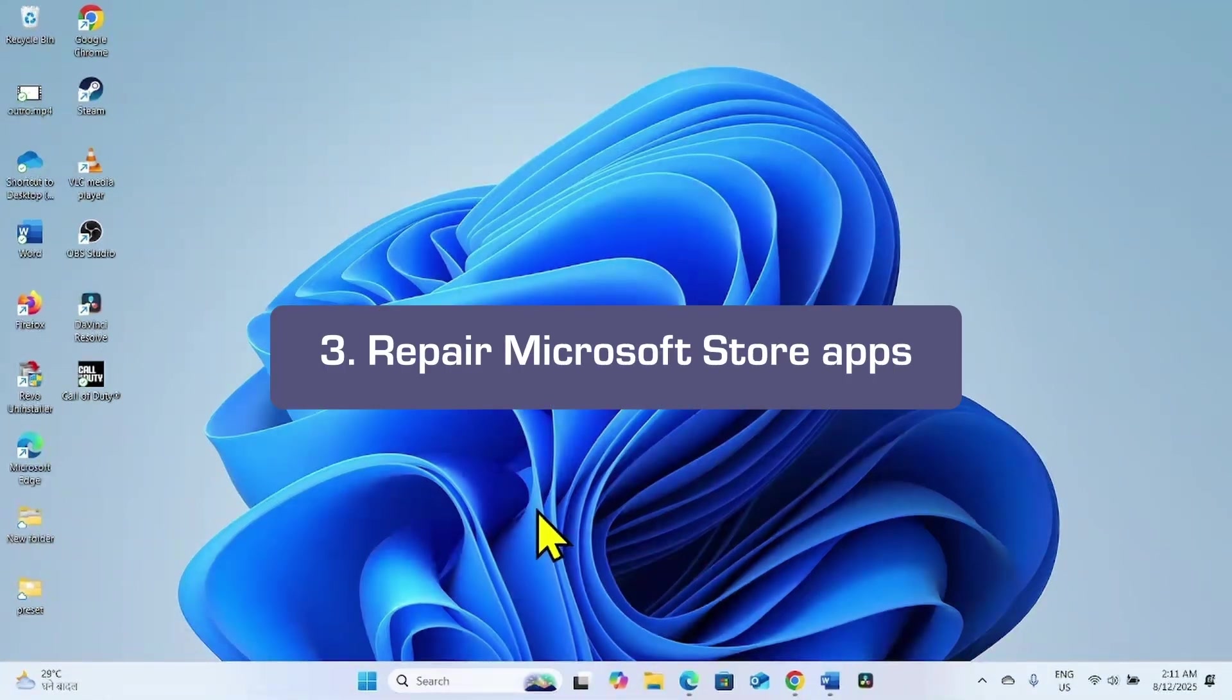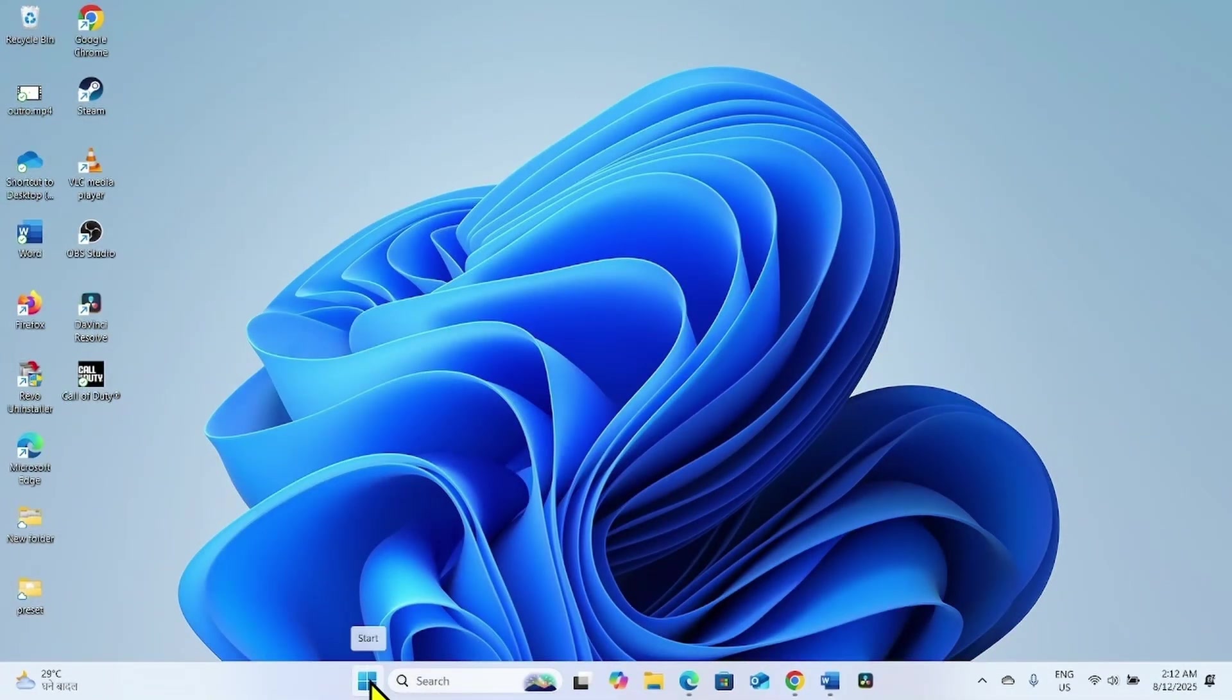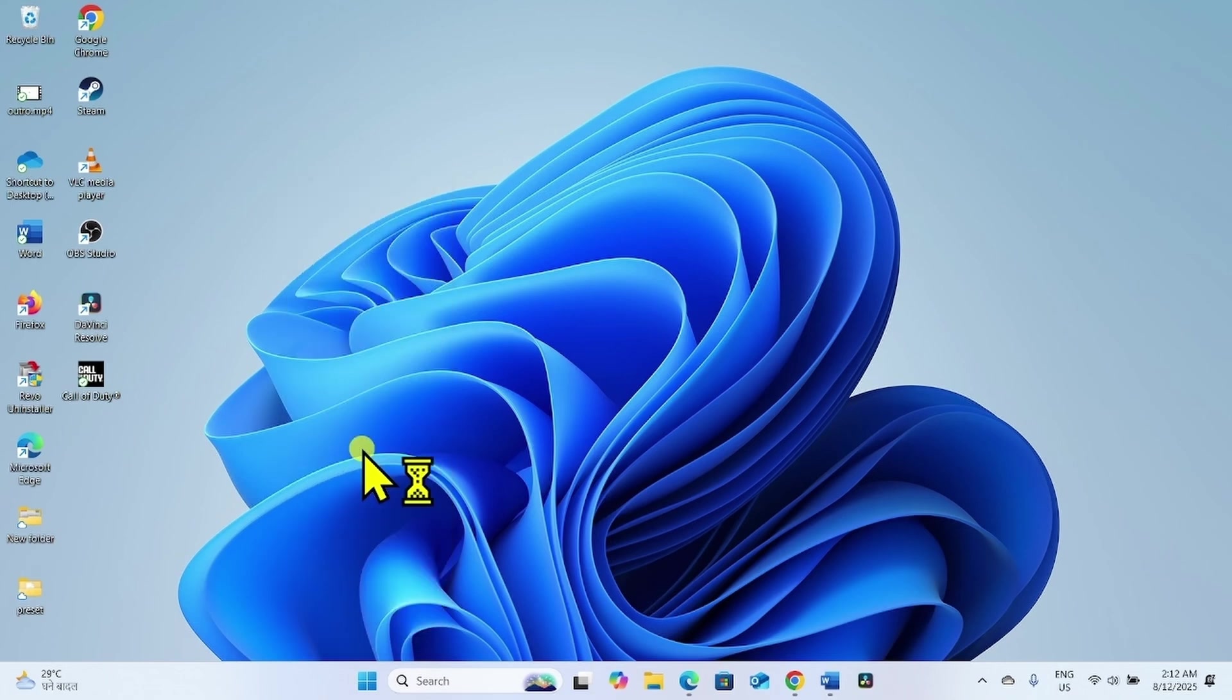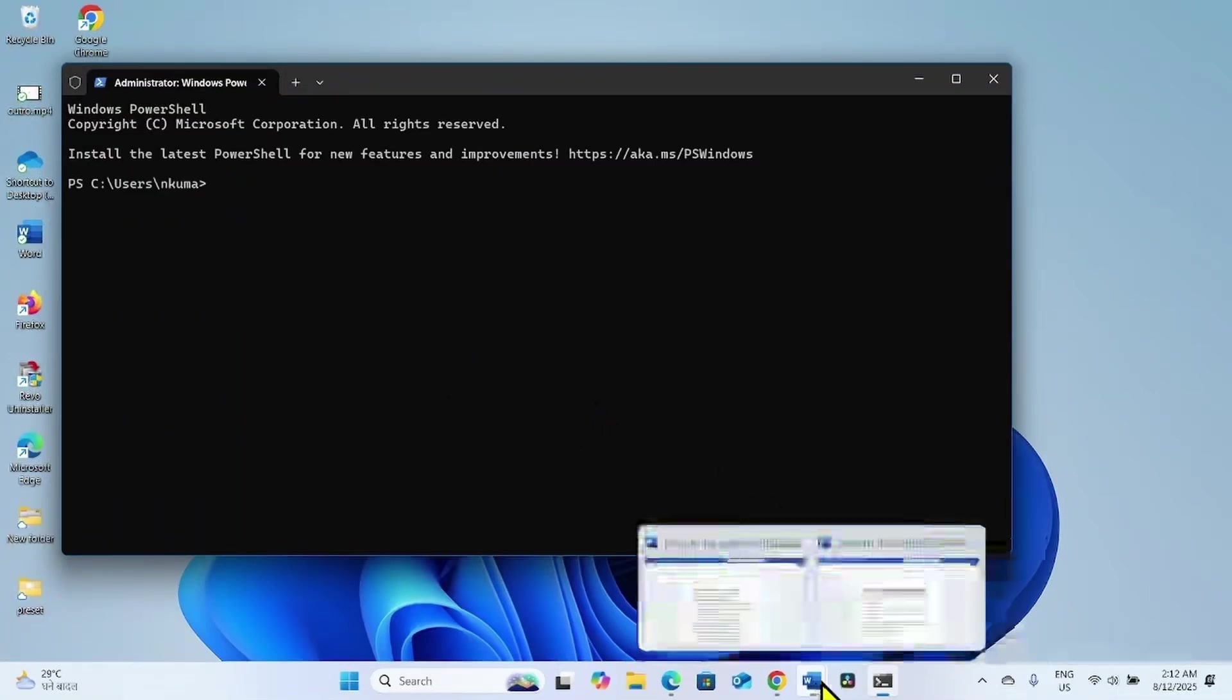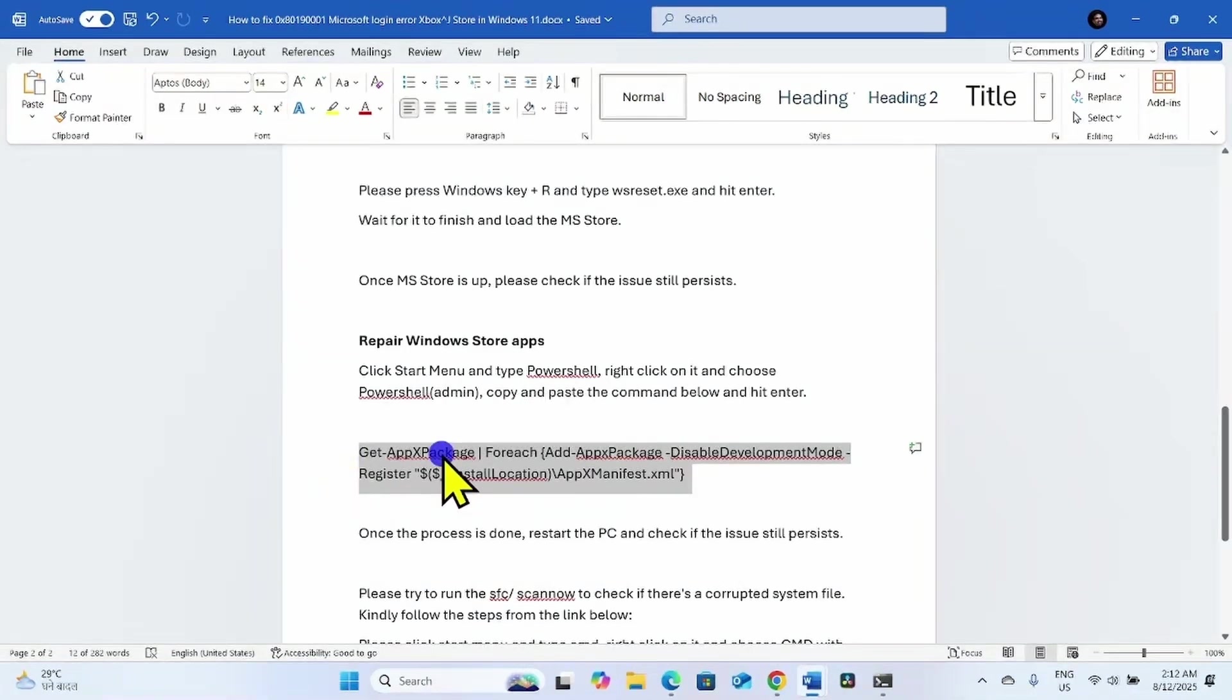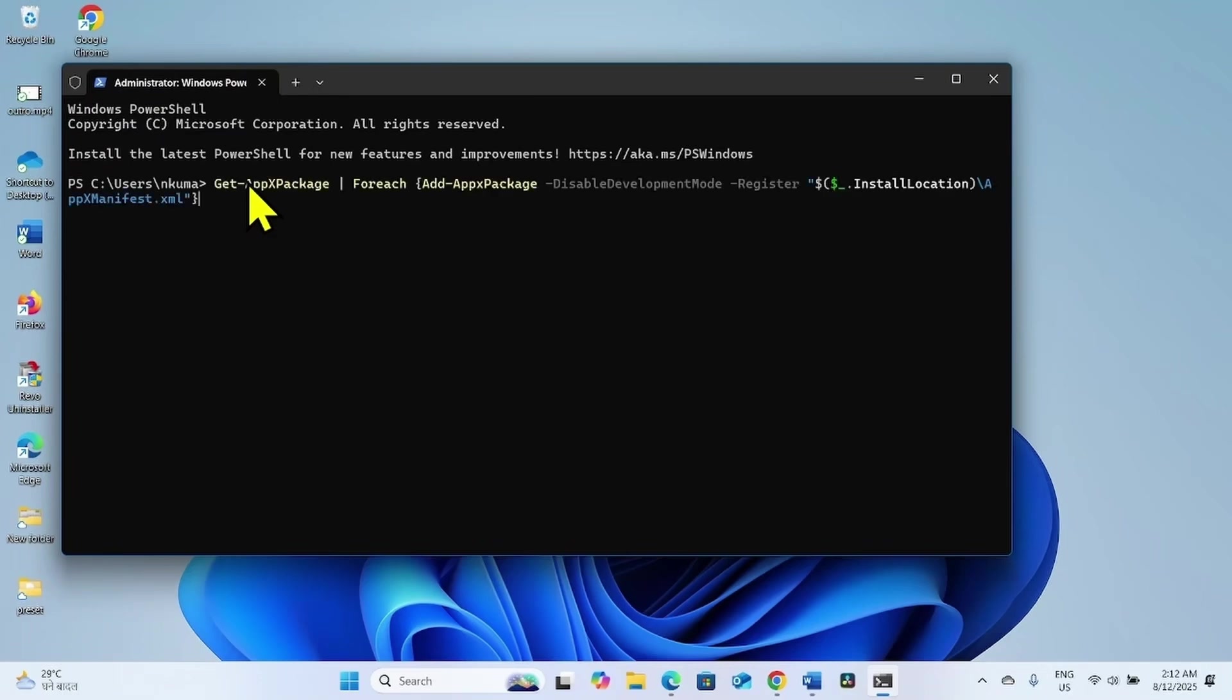If the issue is not fixed, repair Microsoft Store apps. For this, right click on Start. Select Terminal Admin. Click on Yes. Go to the video description. You will find a command there. Copy the command and paste into the PowerShell. Hit Enter.